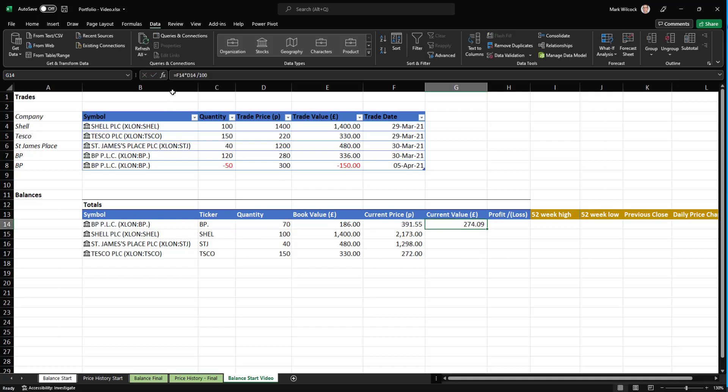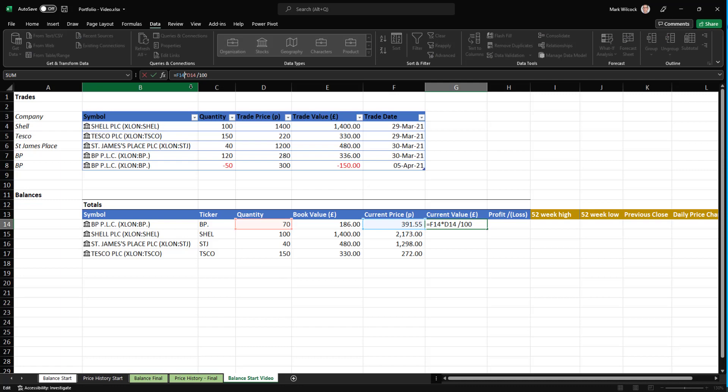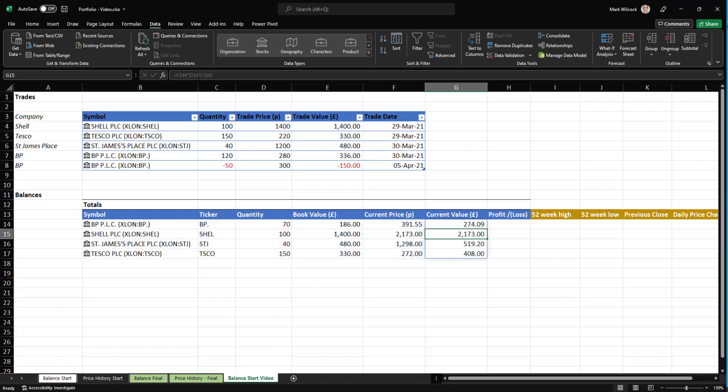and divided by 100 to translate from pence to pounds. And of course, what I should do is remember to put those hashes in. And so it spills down the whole array. There we go.